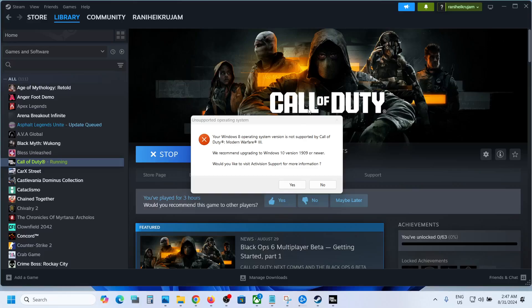Hello guys! Welcome to my channel. So when you launch the game, if you are receiving this error, then please follow the steps shown in this video.